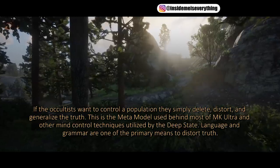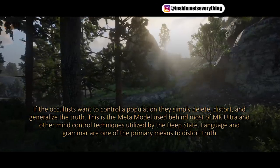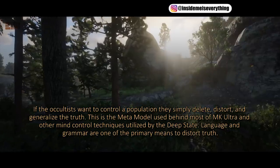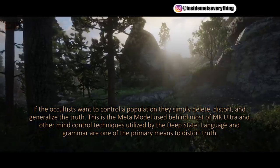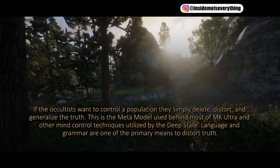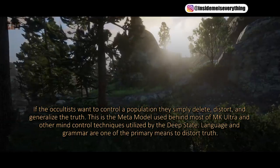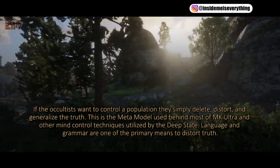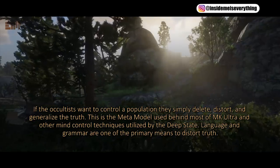If the occultists want to control a population, they simply delete, distort, and generalize the truth. This is the meta-model used behind most of MK Ultra and other mind control techniques utilized by the deep state. Language and grammar are one of the primary means to distort truth.